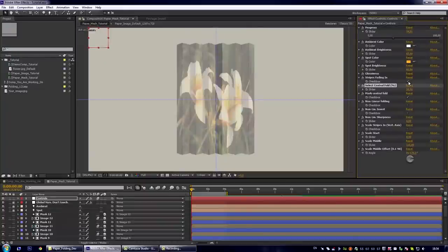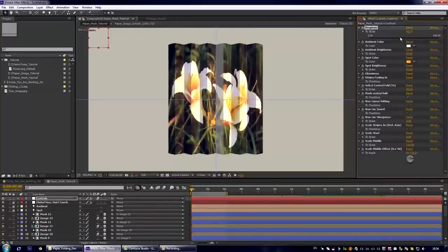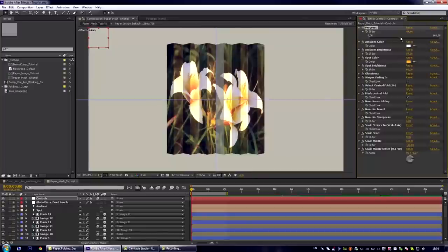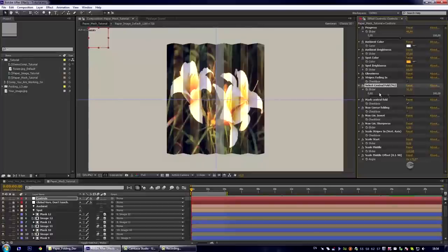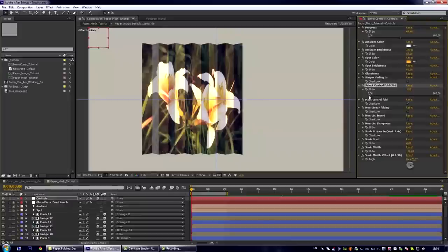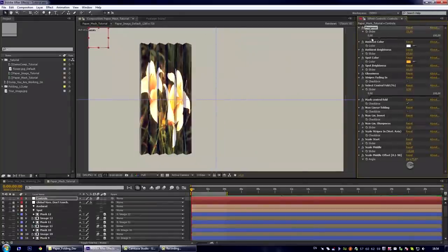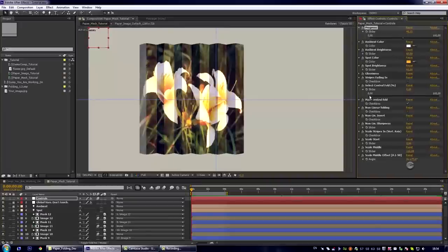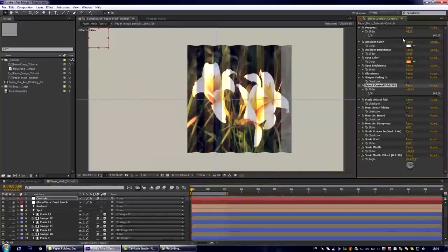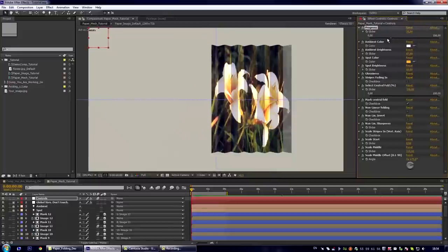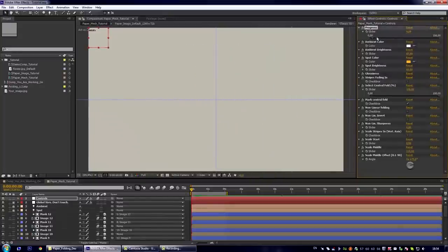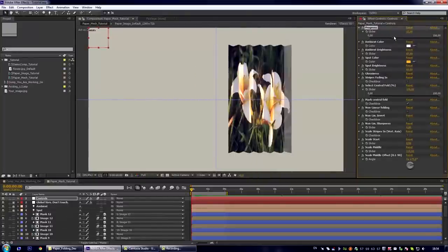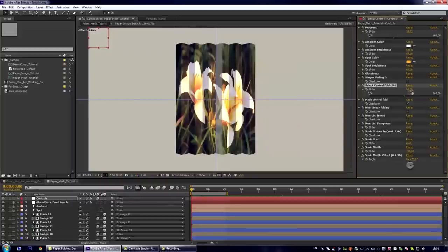Let us turn off the fading and go here. So select central fold control. It can be changed from 0 to 100%. 0% means that the center of the effect will be at the left and 100% means that our folding will be centered at the right. Let us leave it at 50% which means central folding.